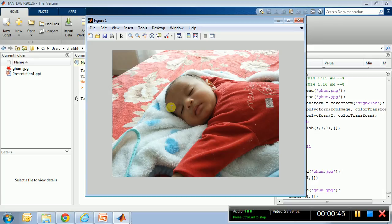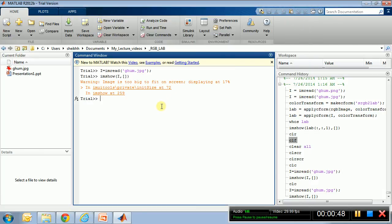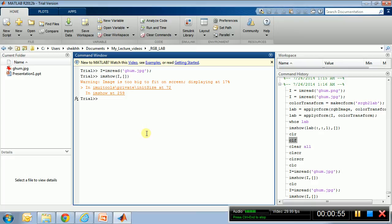So let's go on. First step to convert the color space is to create a so-called makecform. Let's call it color transform trans, just call it CT for color transform.